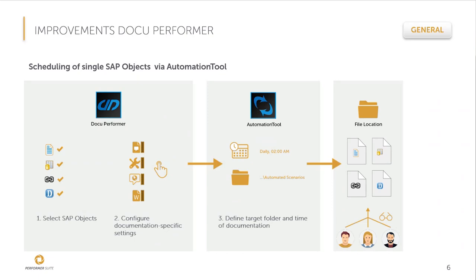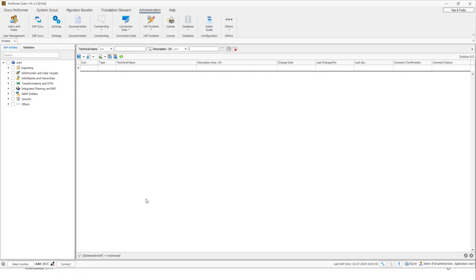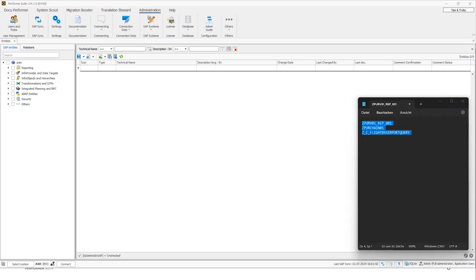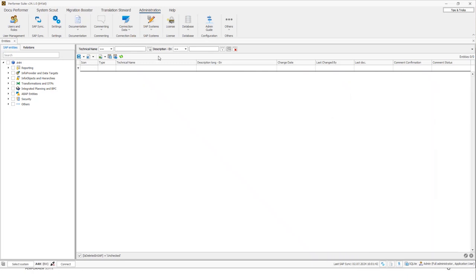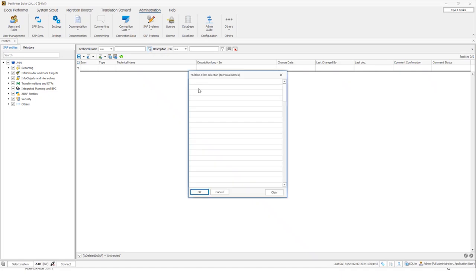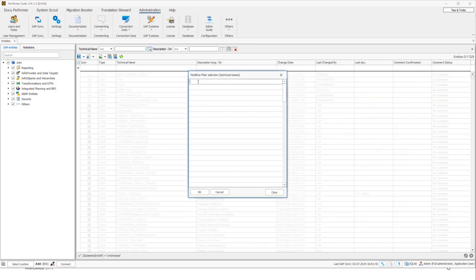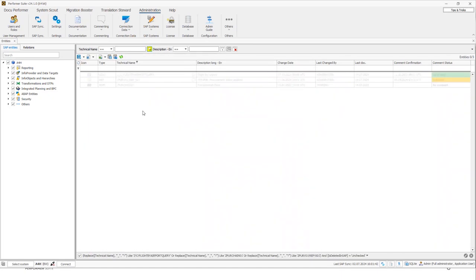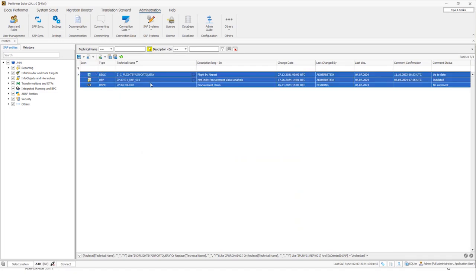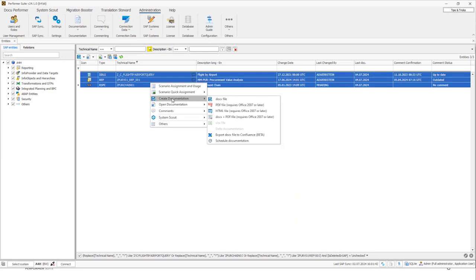Let's take a look at the individual steps in the tools. Therefore, I will open the Performa Suite. As you saw on the slide, first of all, we have to select objects we want to schedule for documentation. I will search for specific objects. Let me just copy those object names. I will use the multi-line filter here in the entity grid, and then I will filter for those objects. Then I can select the objects and I can open the context menu of those objects and go to create documentation. And I have to select the option schedule documentation.